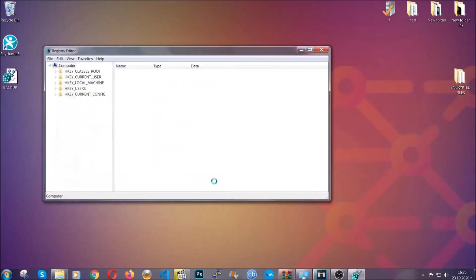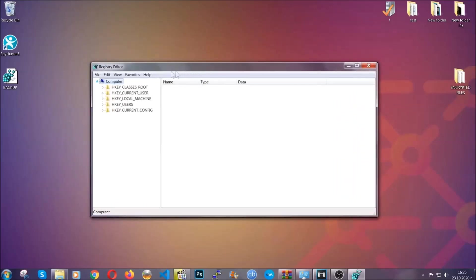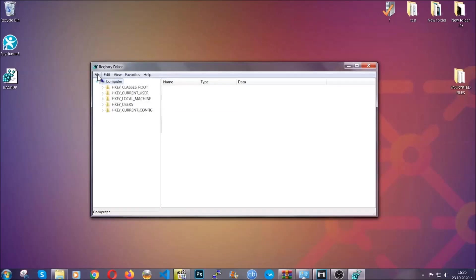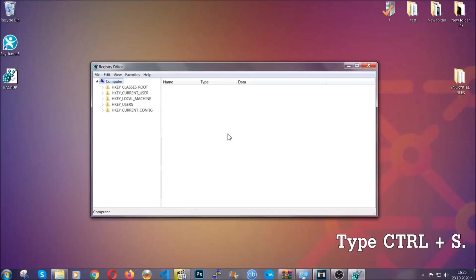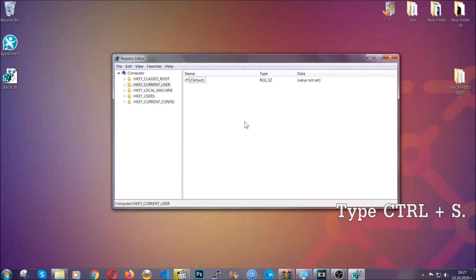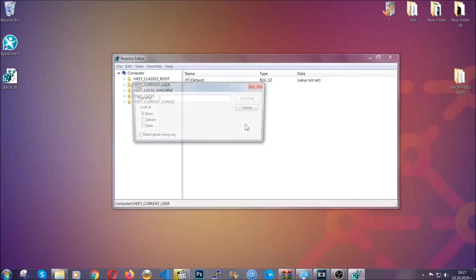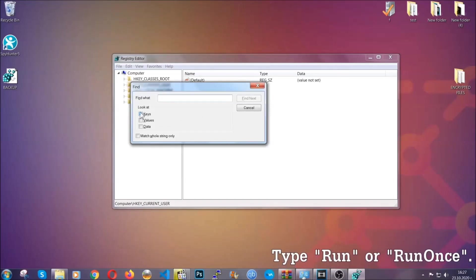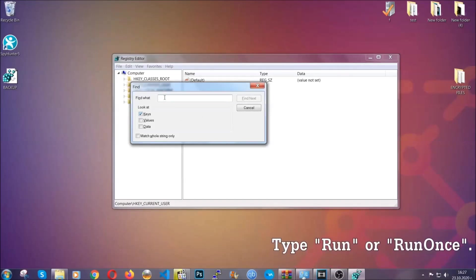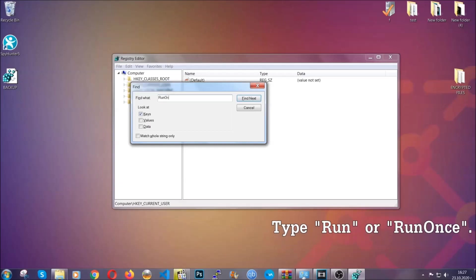After you've done that, this will make sure that this is your last known good configuration and you can always go back to it if something messes up by clicking on file and import. So to find any virus registries, you're going to type Ctrl and S on your keyboard, and then you're going to look for specifically keys. Make sure only keys are ticked. And then you're going to look for the run or run once keys.